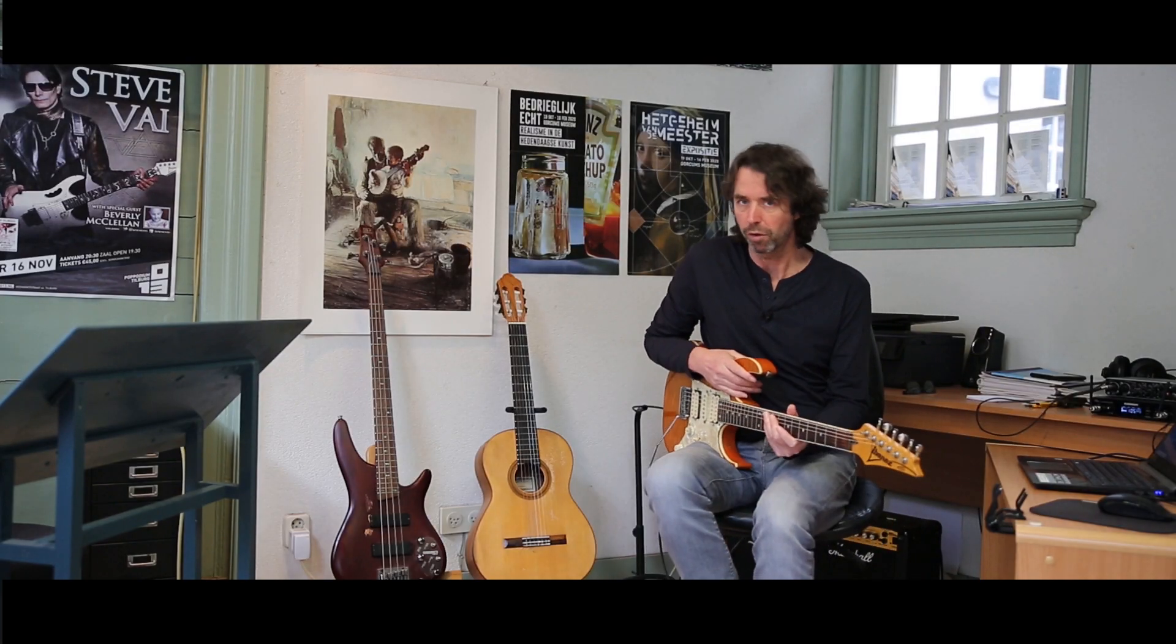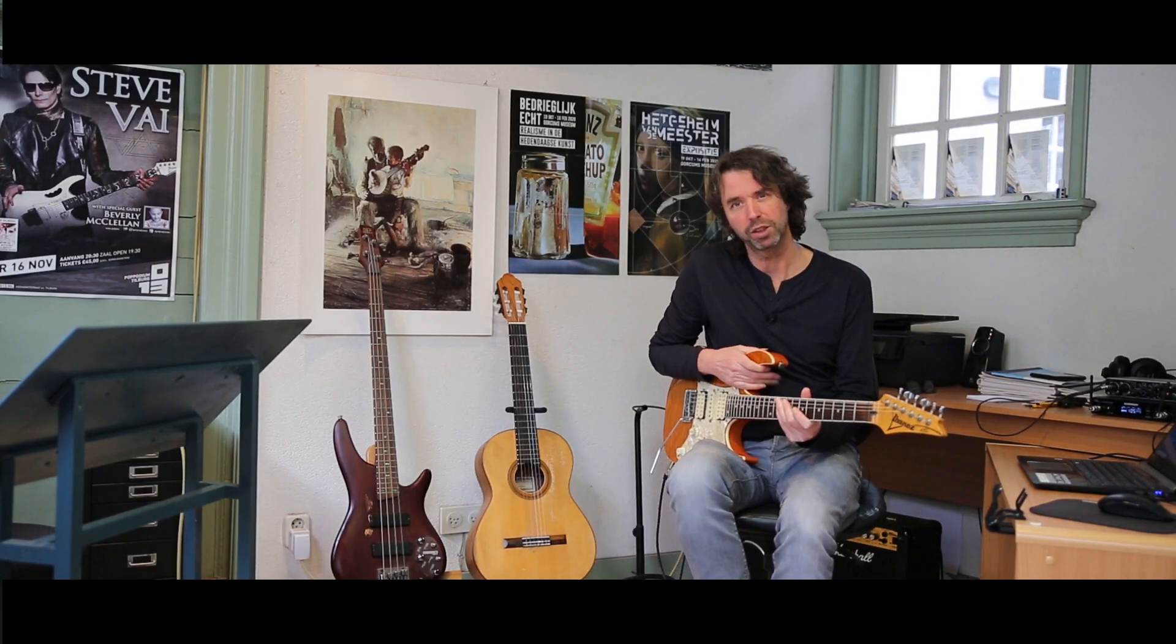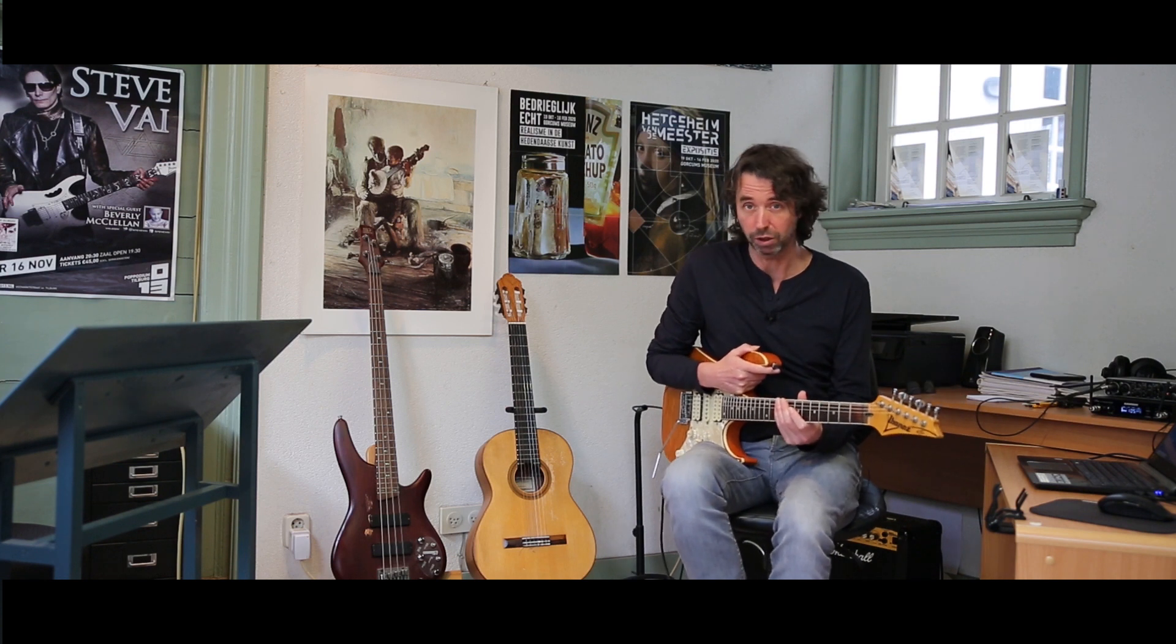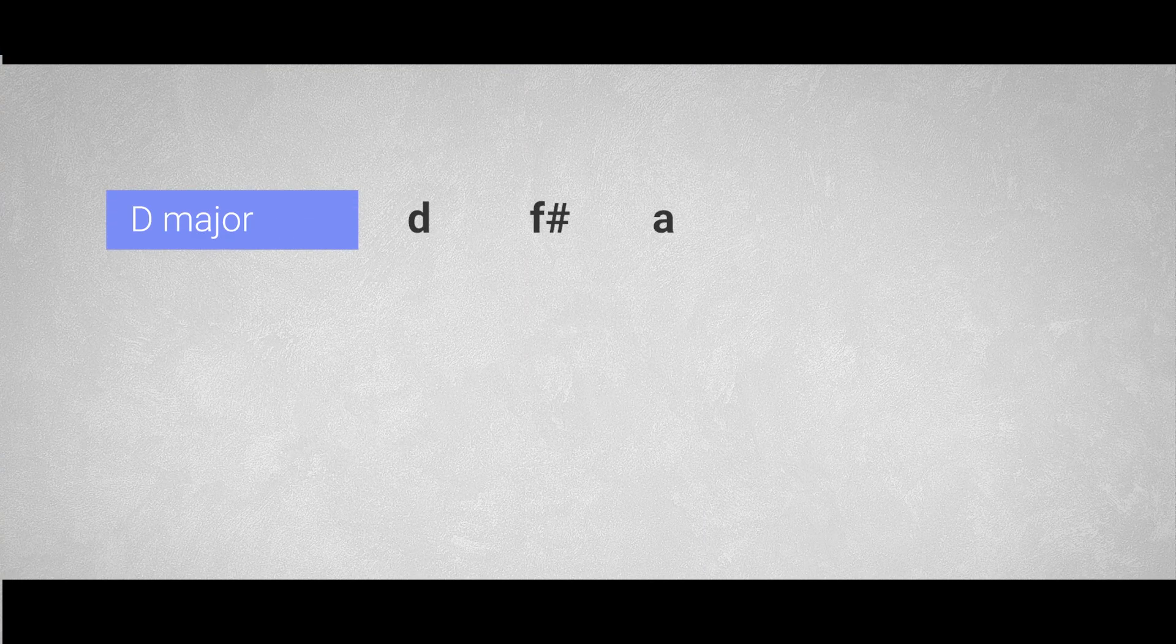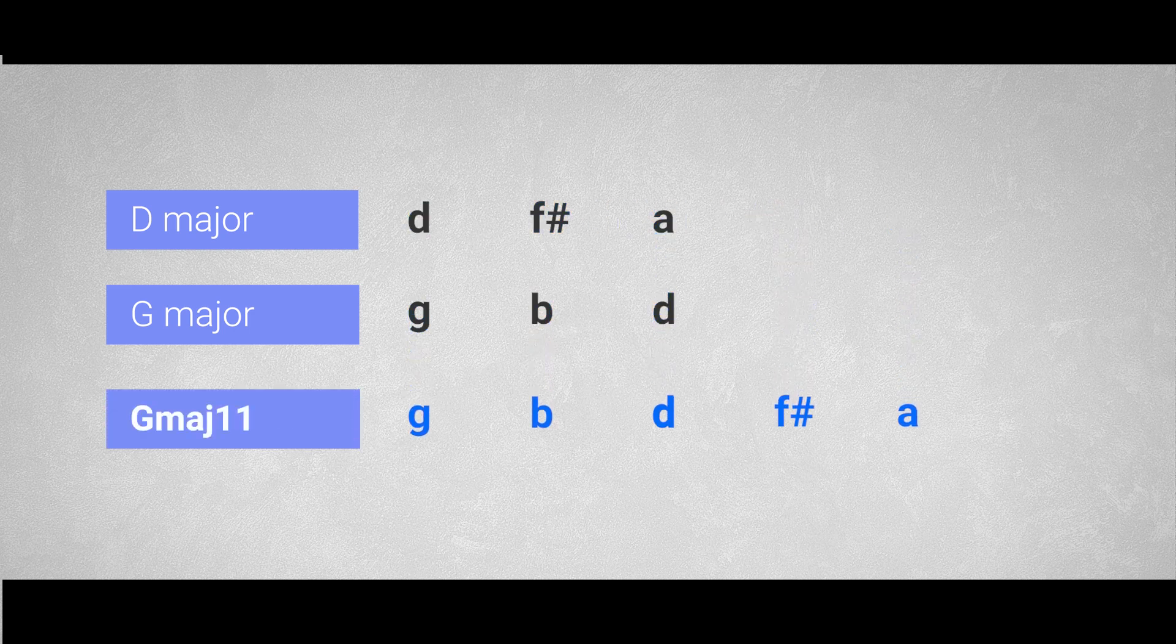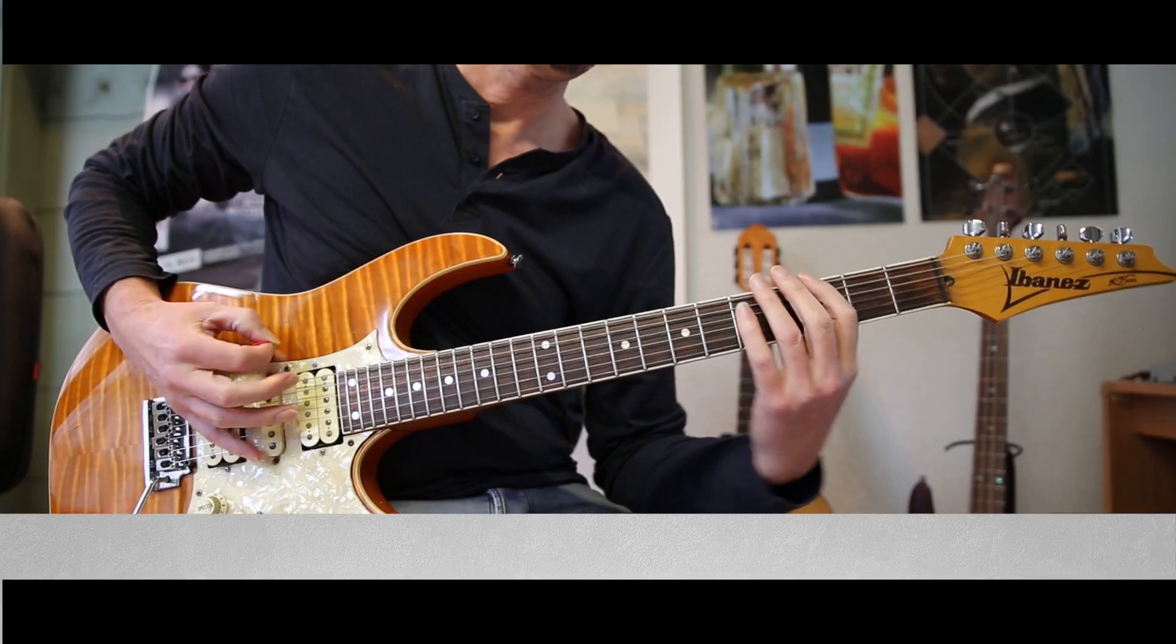Superimposing arpeggios over other chords is a powerful technique to create some awesome sounds. You can create all kinds of chords, like major 7, major 11, dominant 13, and so on and so on, with just one single triad arpeggio shape. For instance, if you play a D major arpeggio over a G major chord, then the result will be a G major 11 chord. Amazing, right? I will do a tutorial on this subject very soon.